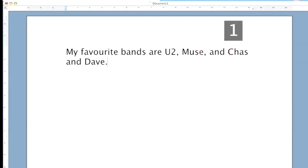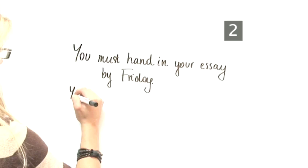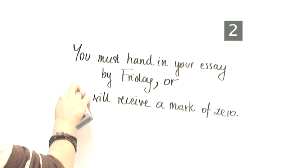Step 2: The joining comma. A joining comma is used to join two complete sentences together, so that the sentence you must hand in your essay by Friday, and the sentence you will receive a mark of zero, become: you must hand in your essay by Friday, comma, or you will receive a mark of zero.